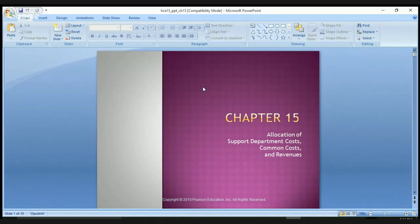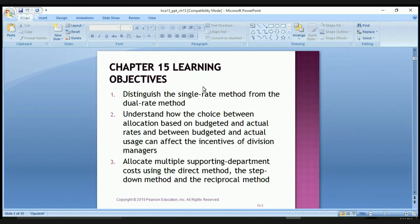Hello class and welcome to Chapter 15: The Allocation of Support Department Costs, Common Costs, and Revenues. In this chapter we'll be exploring the issues surrounding the allocation of support department costs, common costs, and revenues.